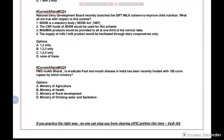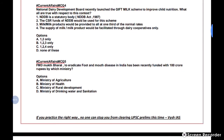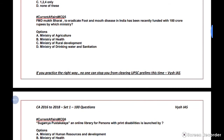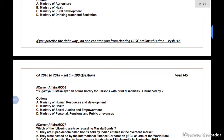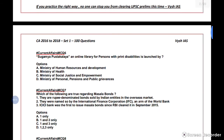Hey guys, this is Vaish from Vaishayas. We covered MCQ 1 to 5 of the older current affairs from 2016 to 2018, which is very important for prelims. Now we'll see questions 6 to 10.